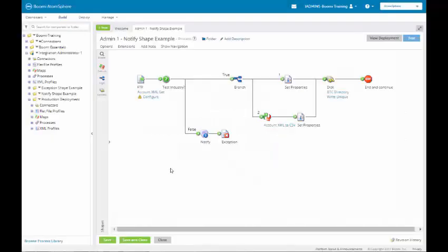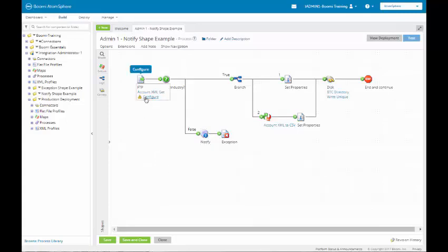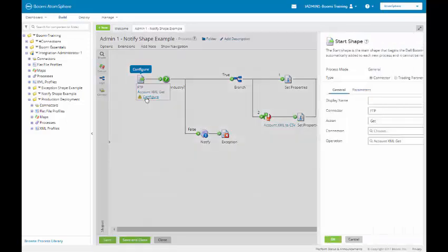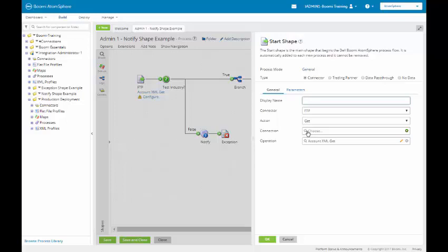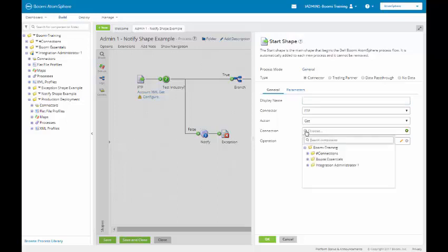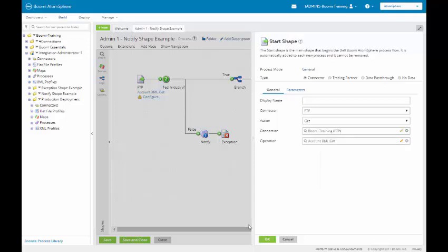Within the notify shape example, we want to click on the startup for our FTP configuration. And we want to get our FTP connection. We're going to be reusing the FTP connection that we set up in this count in our Boomi Essentials class. We will get this by clicking on pound sign connectors and then we will get Boomi training FTP. We'll click on OK.